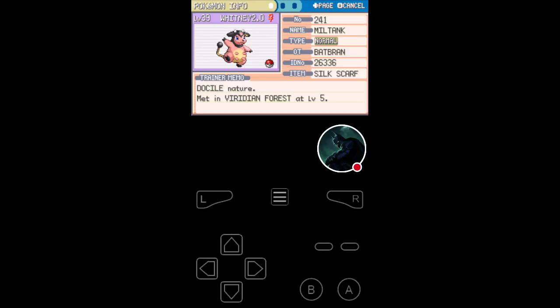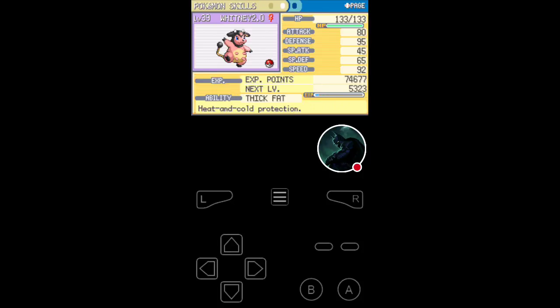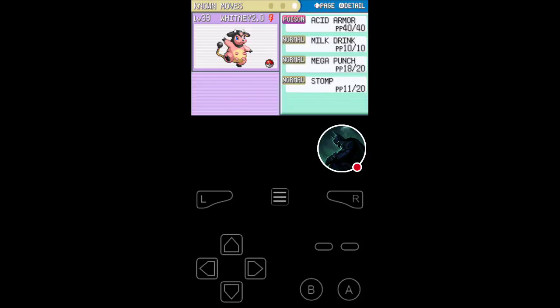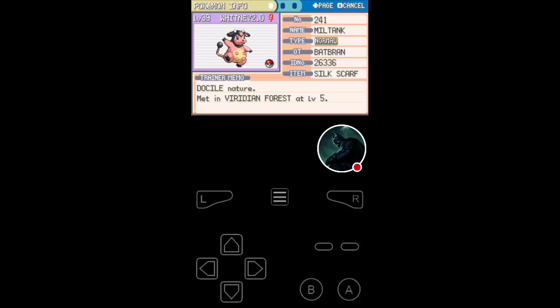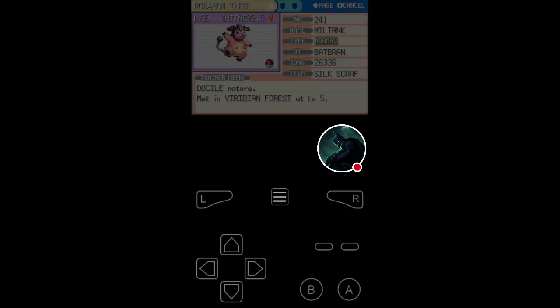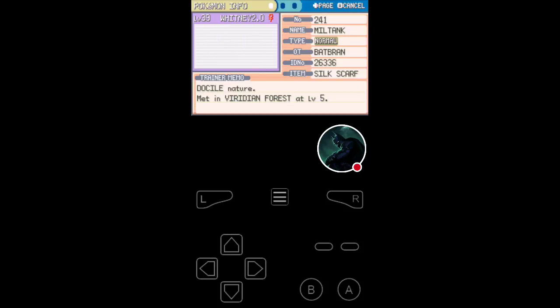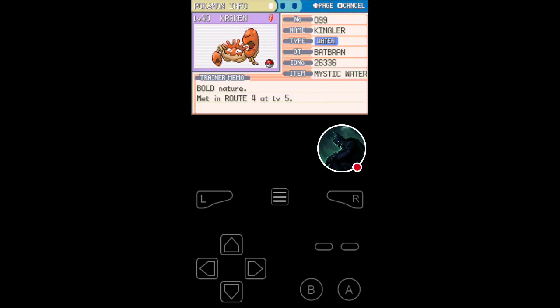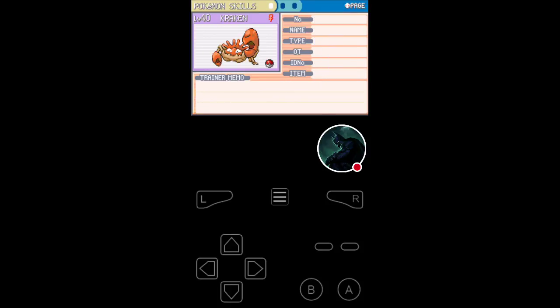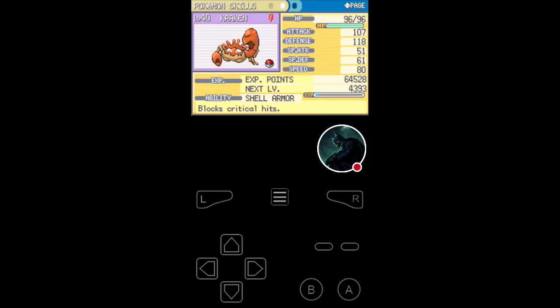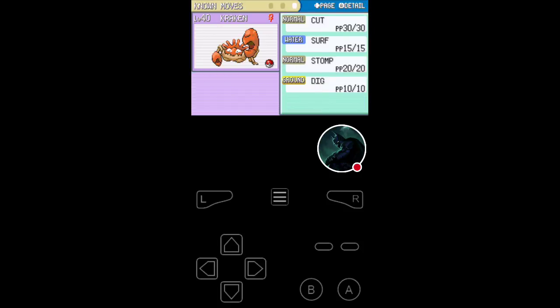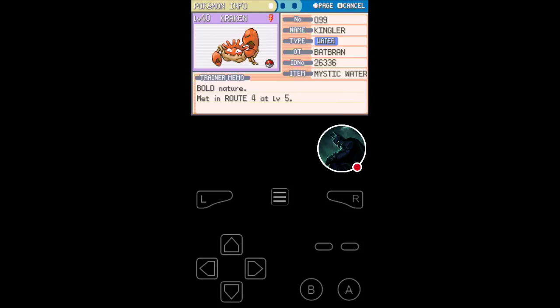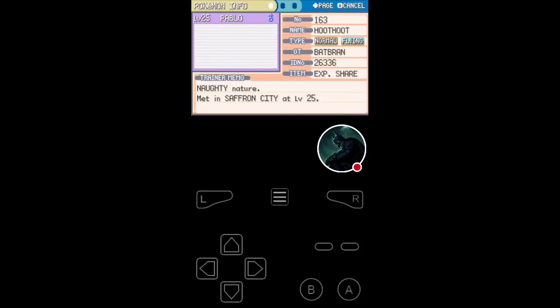First things first, we got Whitney at level 39, the Miltank, with the Silk Scarf. Let me just say, that's perfect, because it boosts her normal type moves. And as you can see, all her moves are stab moves, normal type moves. She also has the Thick Fat ability. Next we have at level 40, Kraken, the Kingler, your water type, with the Mystic Water.